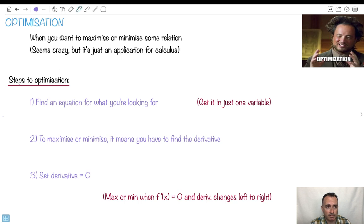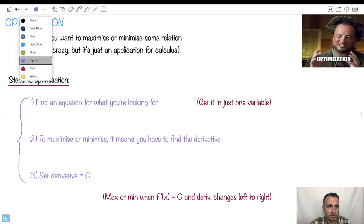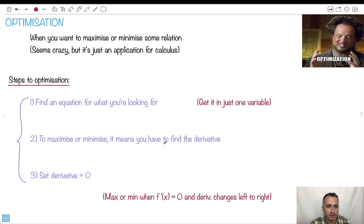So the main steps for optimization — I'll try to give you some sort of algorithm to follow here. The main idea is this: first, find an equation for what you're looking for. Try to get it in just one variable. Then to maximize or minimize, you just have to find the derivative. You're going to set that derivative equal to zero, because at the max or the min, the derivative equals zero.